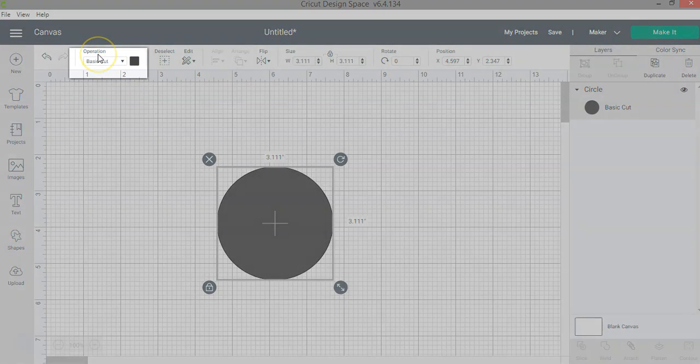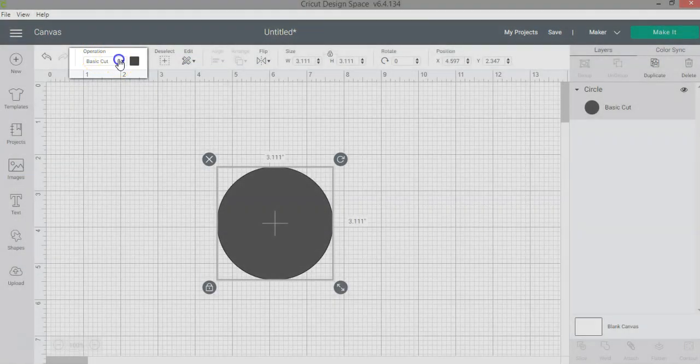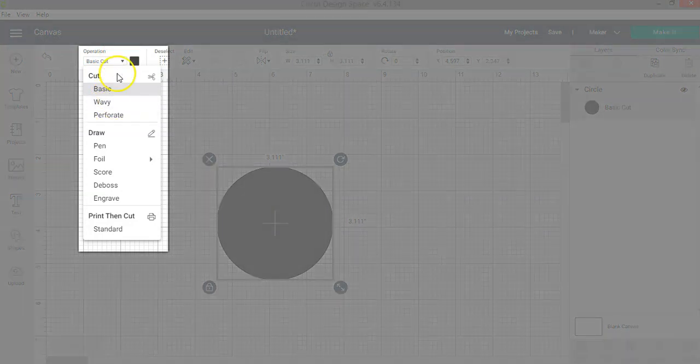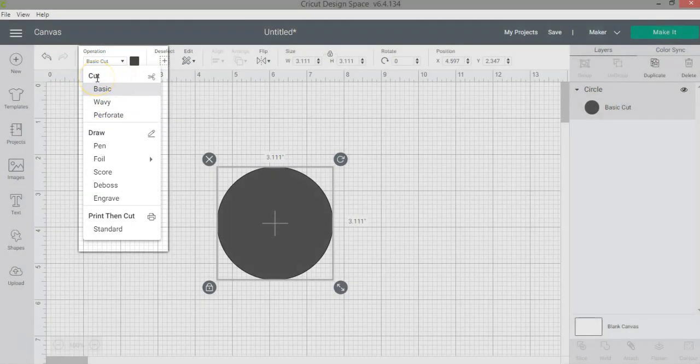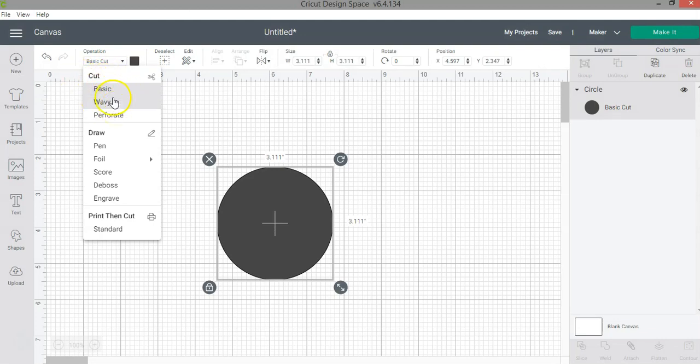It's now called operation. So you will click here to expand the menu and you can see now that if you have a Cricut Maker like I do in this case, you will have multiple options here that you can select.